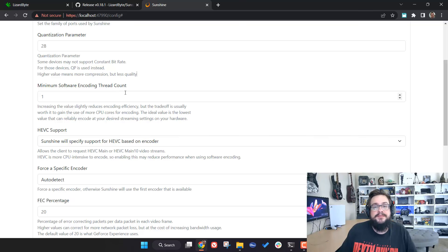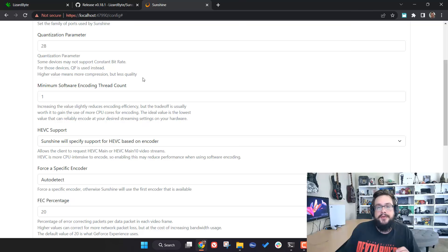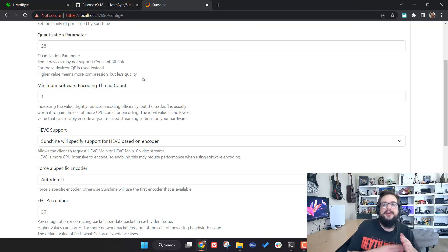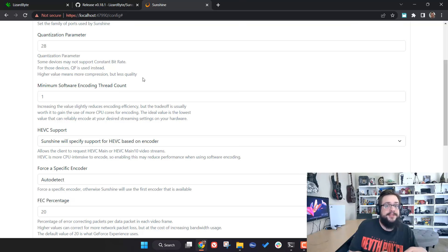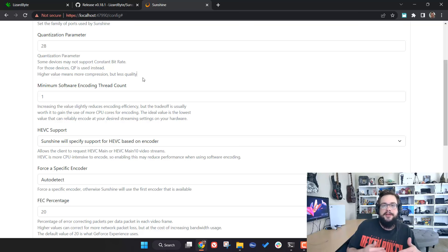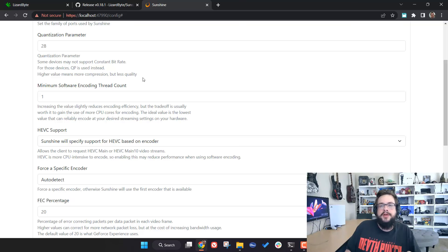For Minimum Software Encoding Thread Count, it's tempting to raise this number but it can be counterproductive. Set it to the lowest value possible — ideally one core. If your computer struggles to encode using one core, you can spread the process across two cores, which is slightly less efficient but helps performance. Continue increasing if needed. Just know that more cores used for encoding will eat into resources available for gameplay.